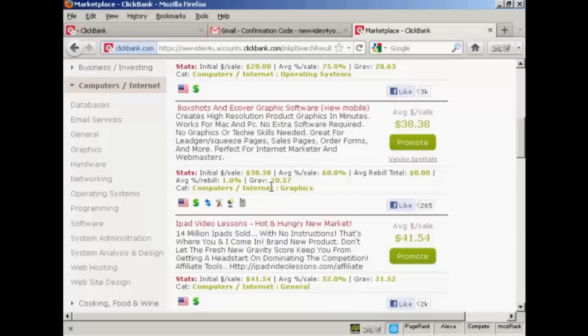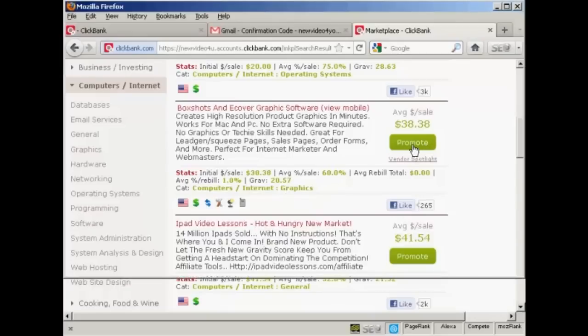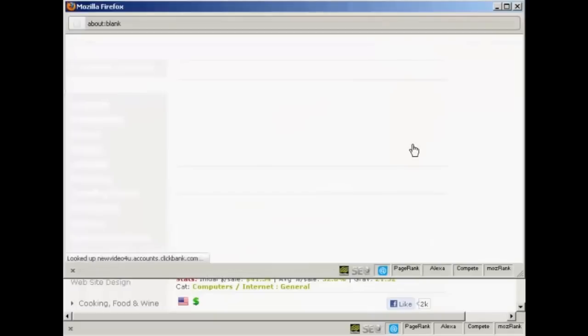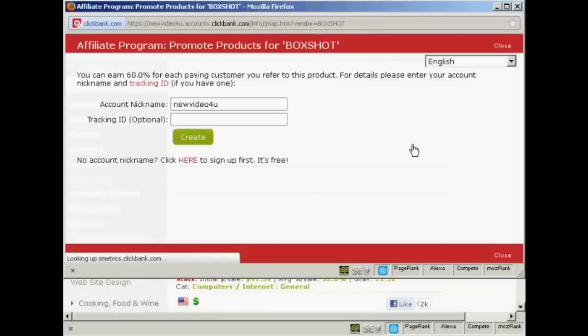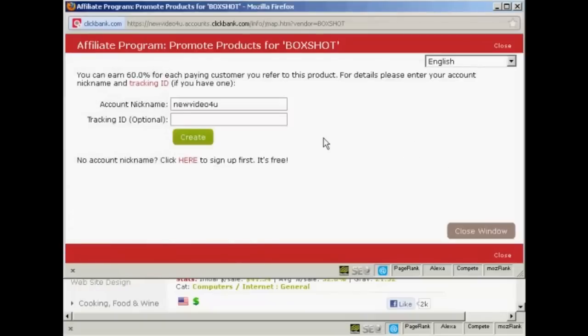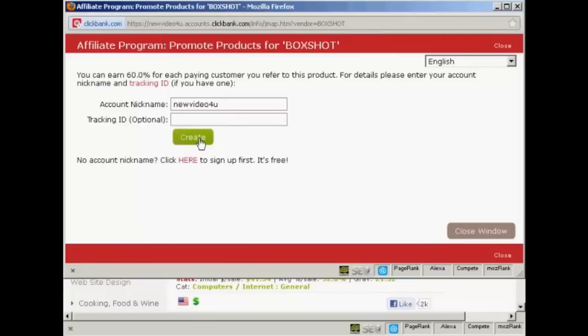Now let's say that I want to promote this particular product because it seems quite a good one. All I have to do is click here where it says promote. Opens up a new window, and you can see it's already put in my account nickname. I can put in the tracking ID if I want. I'm not going to use it for this demonstration, so I'll leave that blank, and then click here on create.